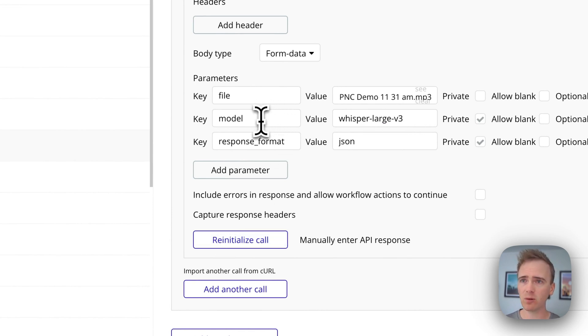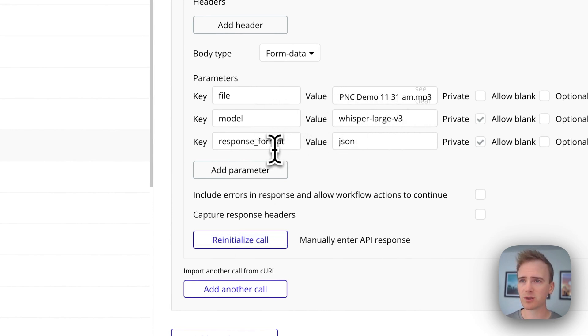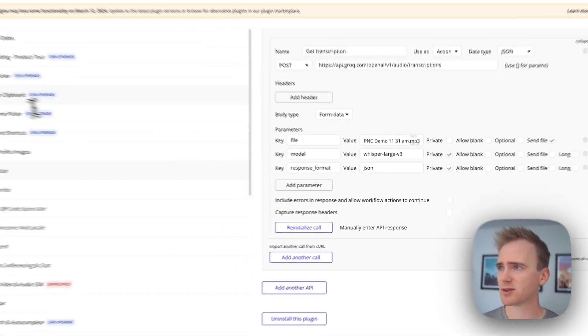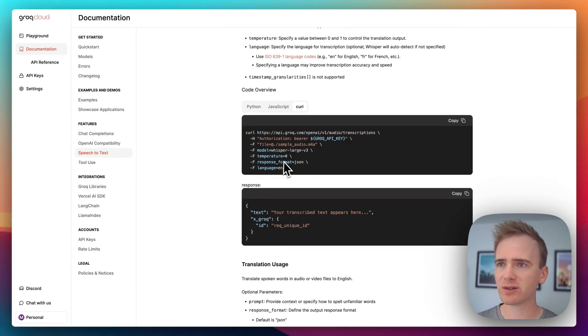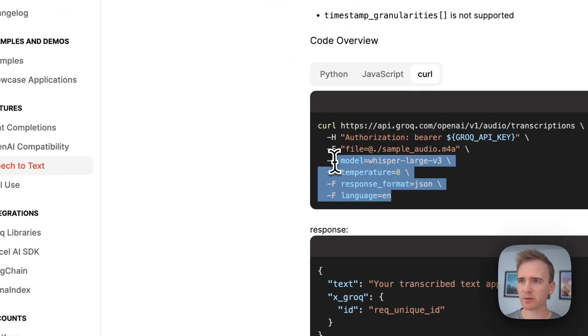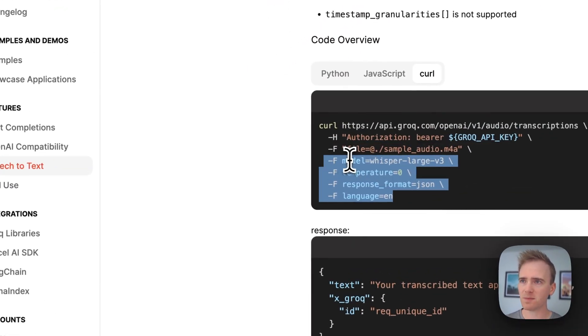We then have got model, whisper large version 3. We've got response format JSON. Again, where have I got those? Well, I've just got them from here.